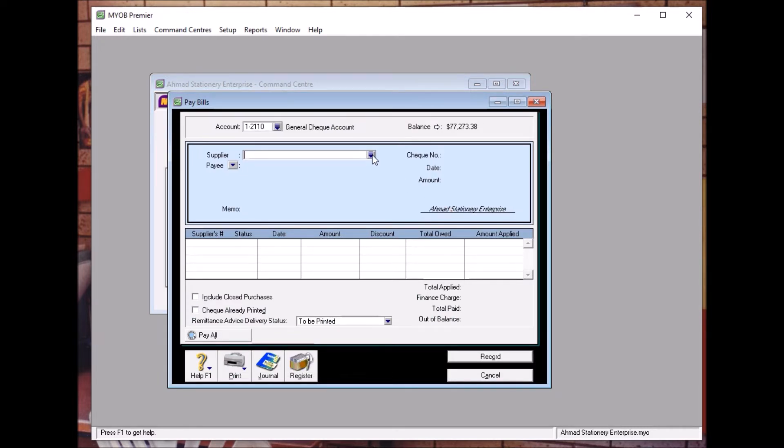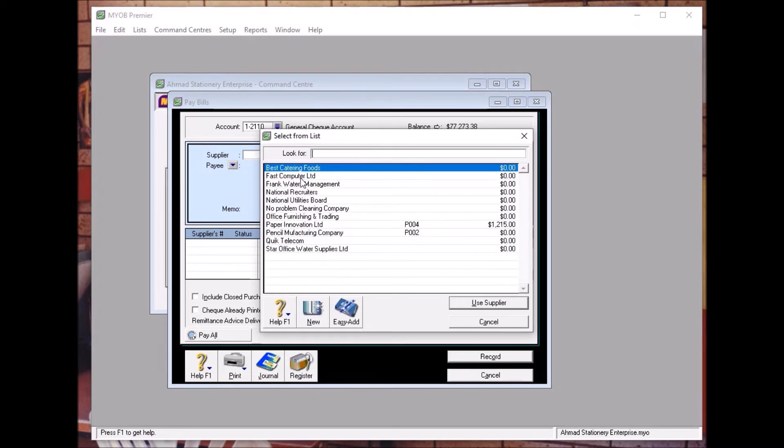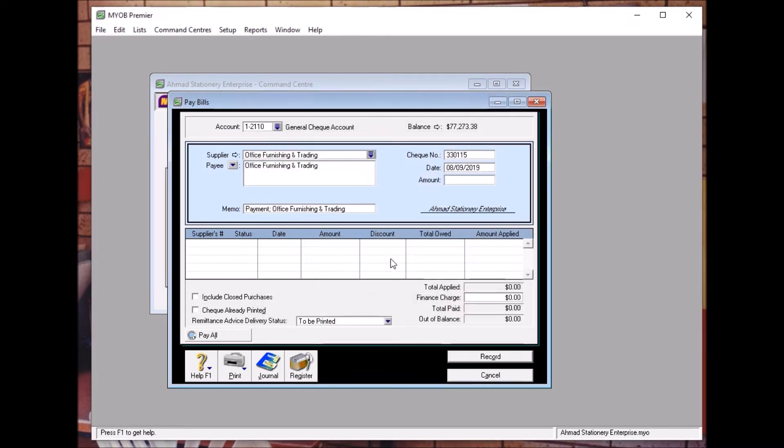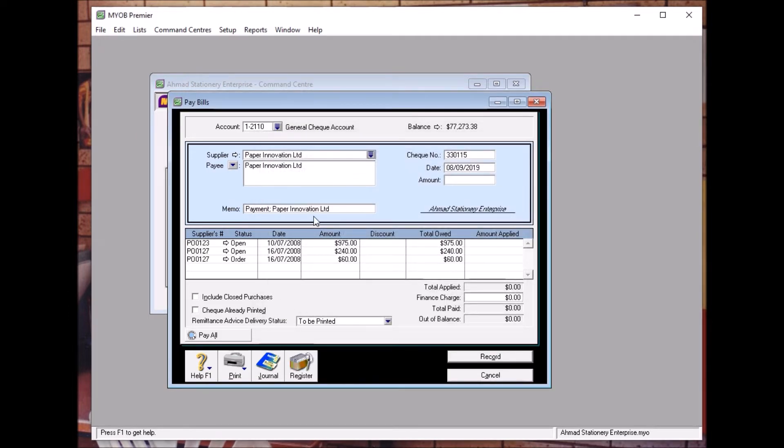You choose the supplier. So the supplier is Paper Innovation, oh sorry, it's not office, it's Paper Innovation. So according to the question given in the manual and the study guide.